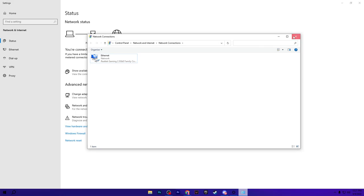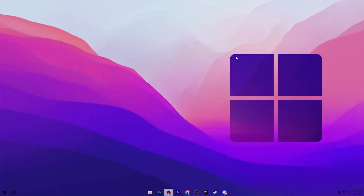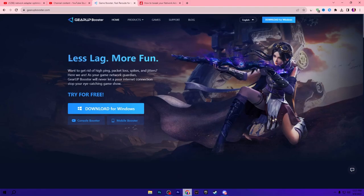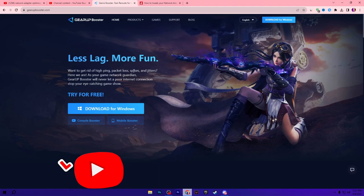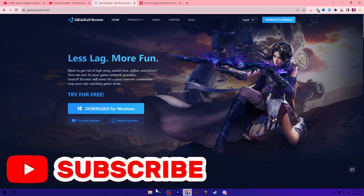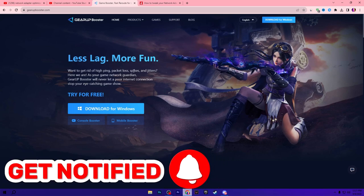Now the next step, you need to download a software for optimizing your ping and for fixing the packet loss in gaming. For that, open up the link from description and that will take you to the Gear Up Booster website. This video is also sponsored by Gear Up Booster. This is one of the best optimizers for optimizing your network ping and fixing the package loss in every single game.